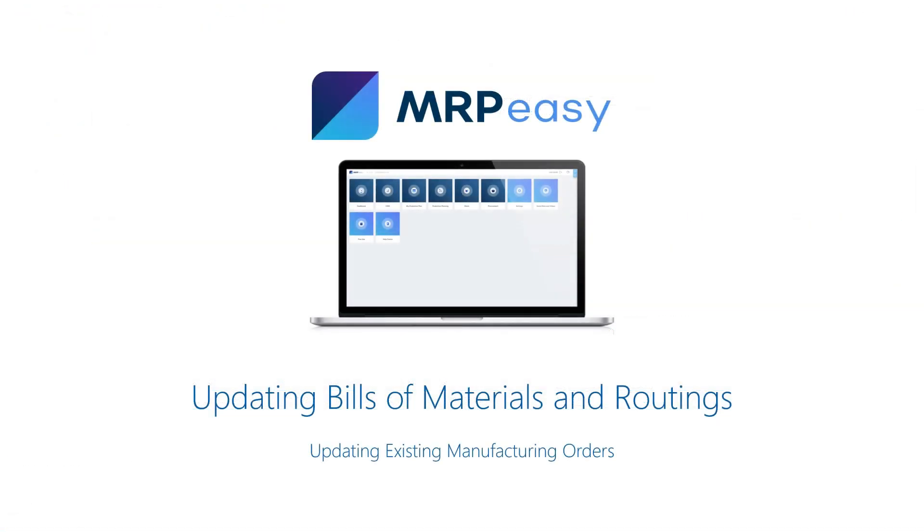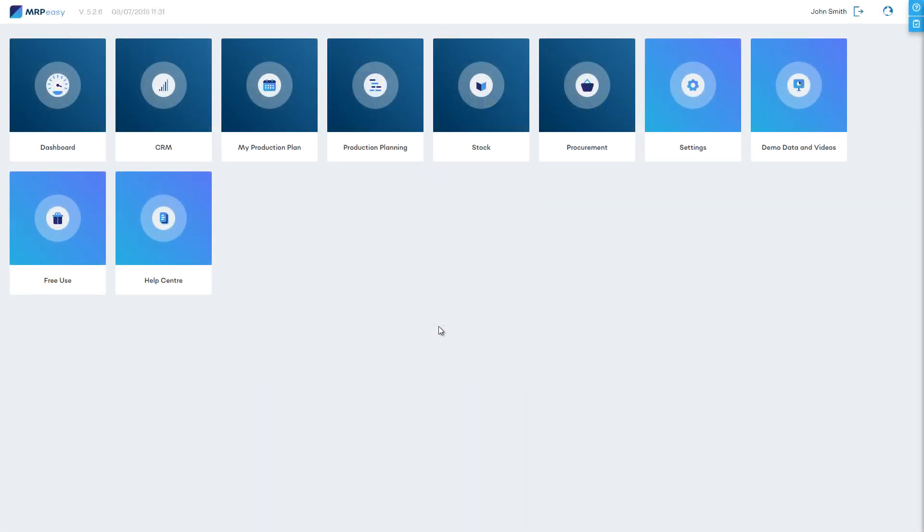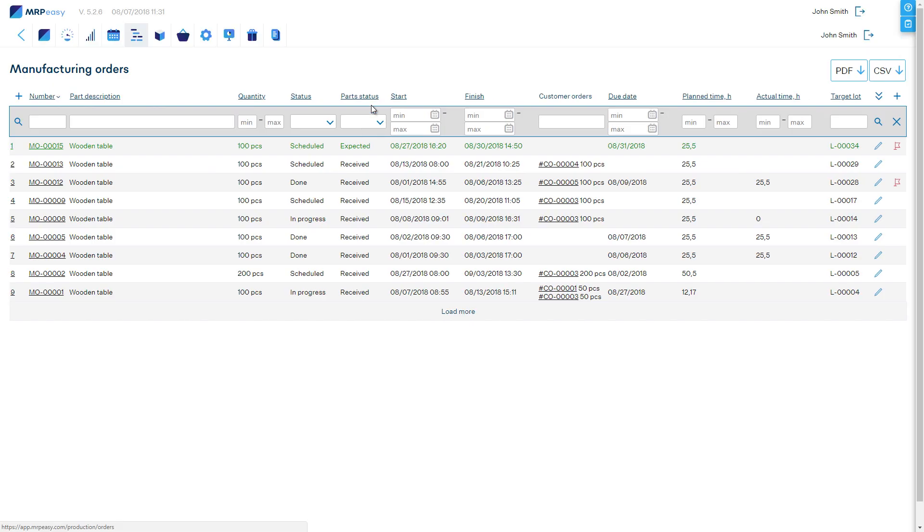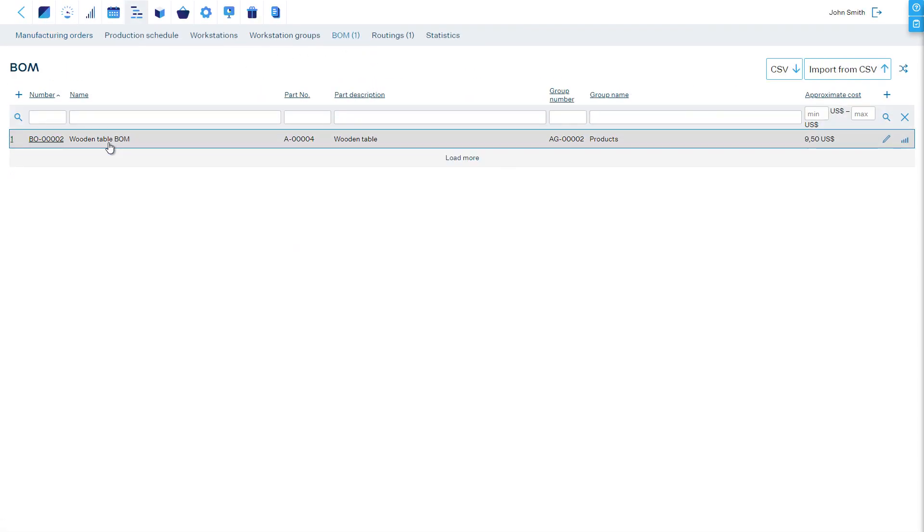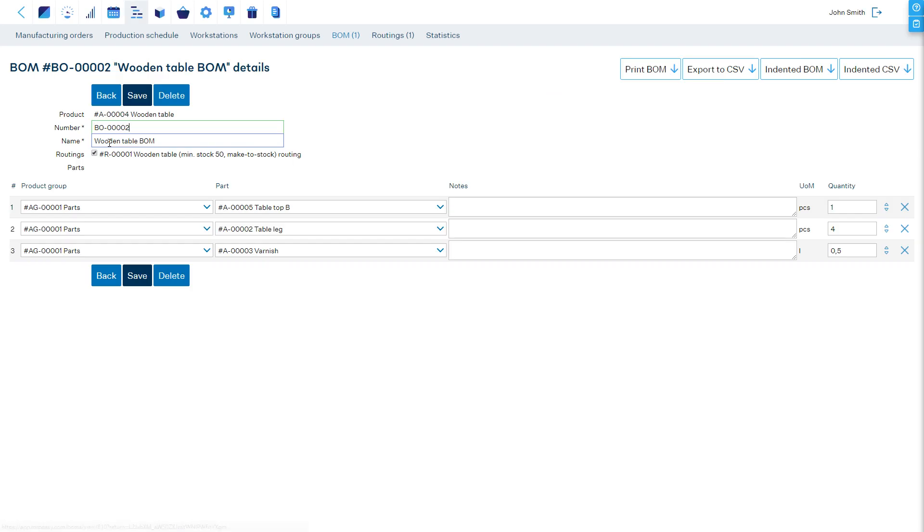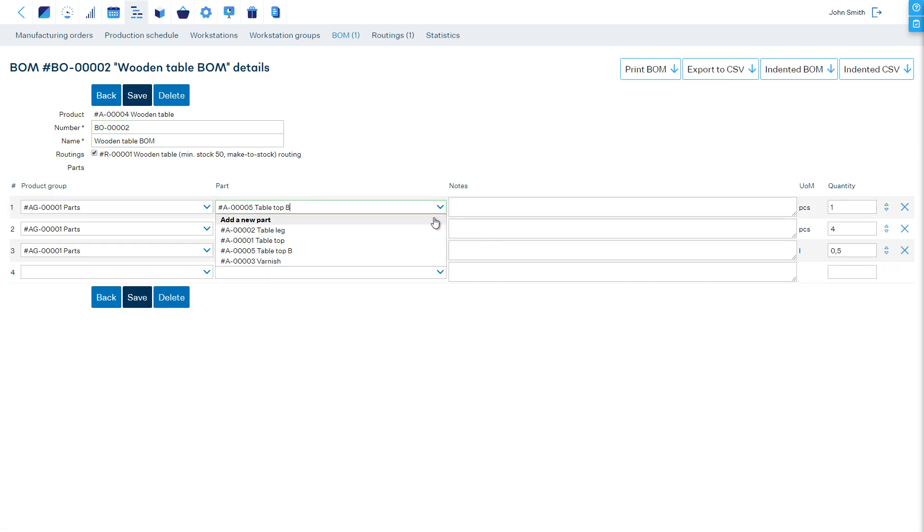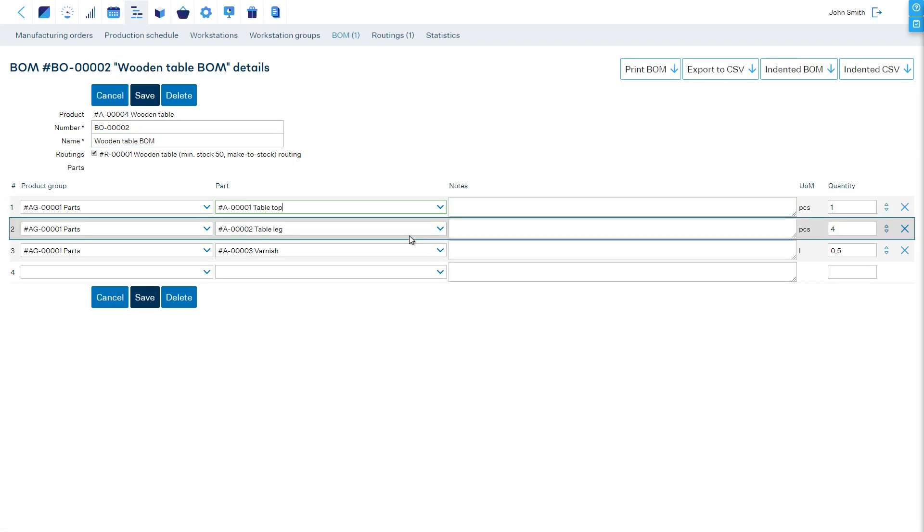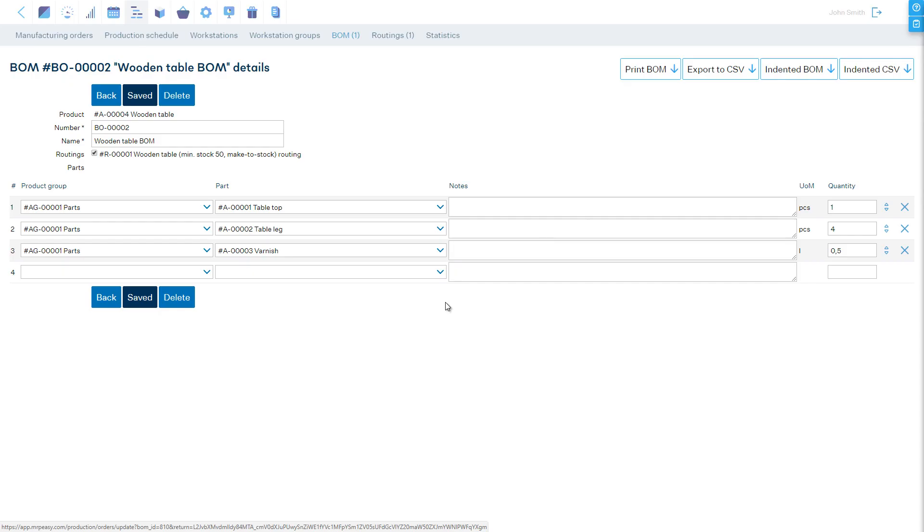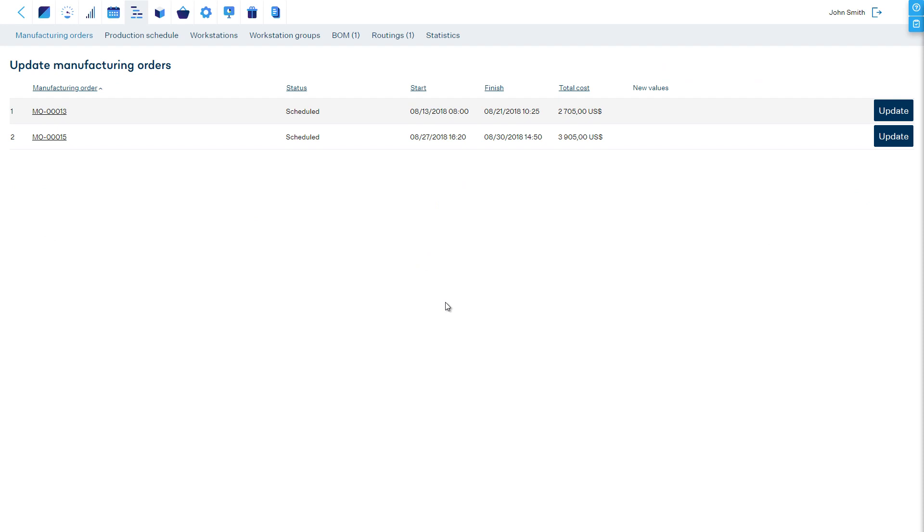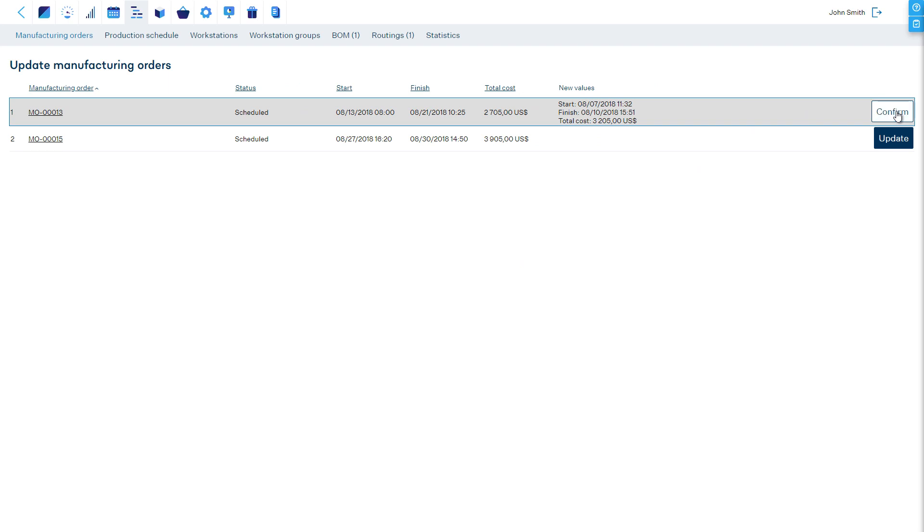Updating Bills of Materials and Routings. If you update a bill of materials or a routing, then this update is not automatically conveyed to the existing manufacturing orders. If you wish to update the manufacturing orders, then after saving the bill of materials or the routing, MRPEasy will prompt you if you wish to do that. You will then be shown a list of manufacturing orders. The software can recalculate planned orders, which have not yet begun.